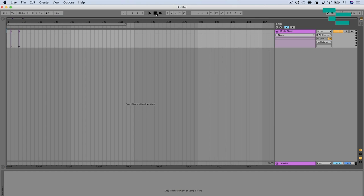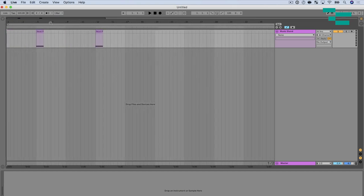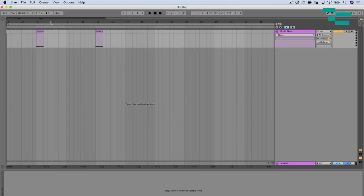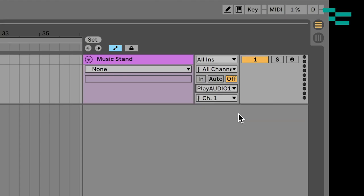Okay so in my Ableton session I've got a couple MIDI notes pulled up and again next week we're going to talk about how to make this happen with our MIDI notes and these are just assigned to next page. So it's just going to change to the next page in the app. I'm going to go to the MIDI routing section here and make sure that I'm going to Play Audio 12 109 which is our first RTP network port on the Play Audio 12.